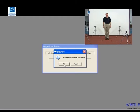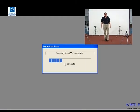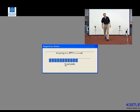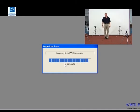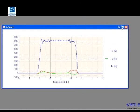Thus, during data collection, when the performer stands on the force platform, the vertical component force, Fz, rises from zero to the magnitude of his body weight. When he stands off of the force platform, Fz returns to zero.